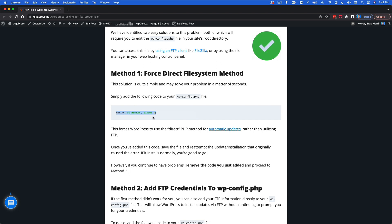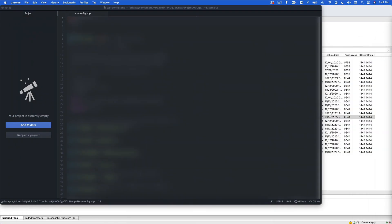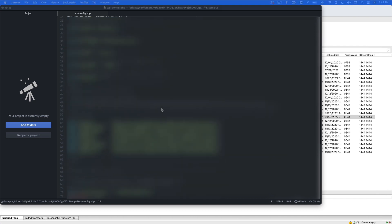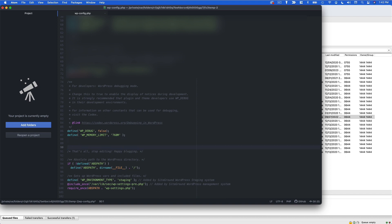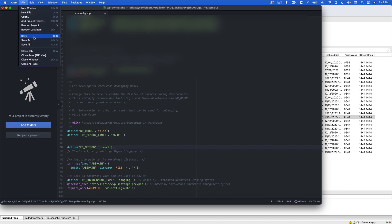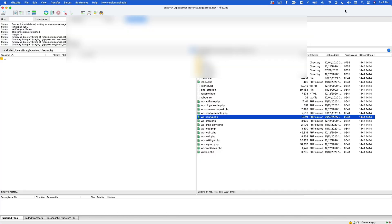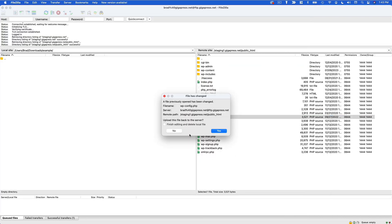So because it's no longer utilizing FTP, it's no longer going to ask you for your FTP credentials. So copy that code and within your WP config file scroll down until you find the line that says that's all stop editing happy blogging. Right above that line you're going to paste in the code that you copied from that article. Now from here we're going to save and when we're prompted we're going to re-upload the file to the server.